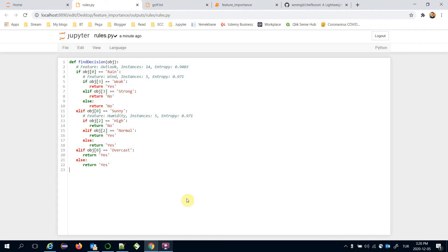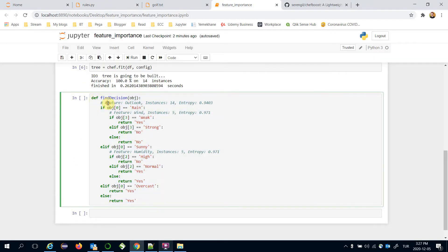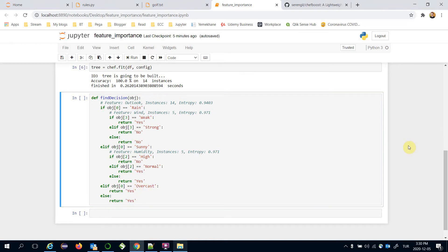We are going to evaluate the feature importance values based on this built tree. I've copied the built decision tree here. At the root node, we check the outlook feature, which has three classes: rain, sunny, and overcast. If outlook is rain, we check the wind feature; if sunny, we check humidity; if overcast, the decision is always yes.